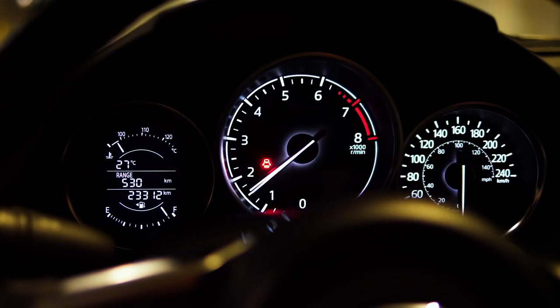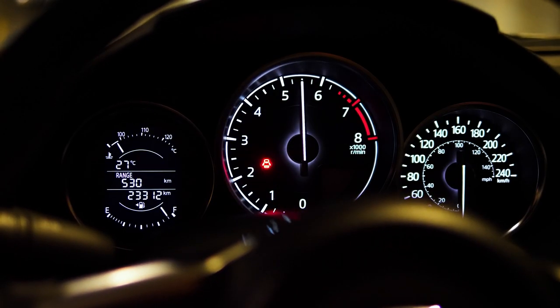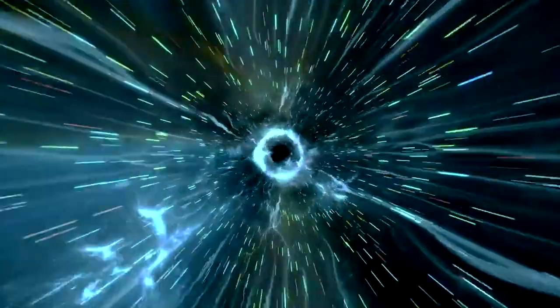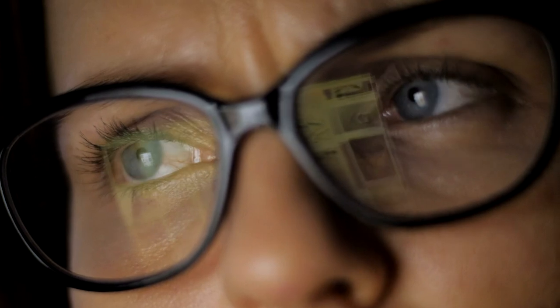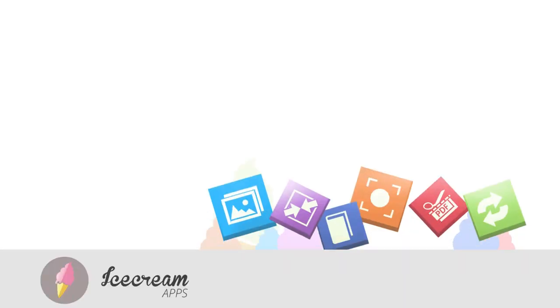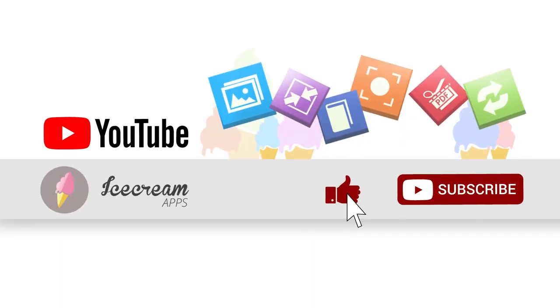We hope our 11 tips will help you speed up your internet connection. Subscribe to our channel to not miss our new content and like this video to support us.